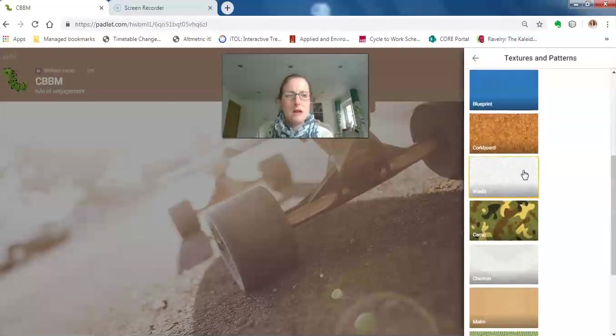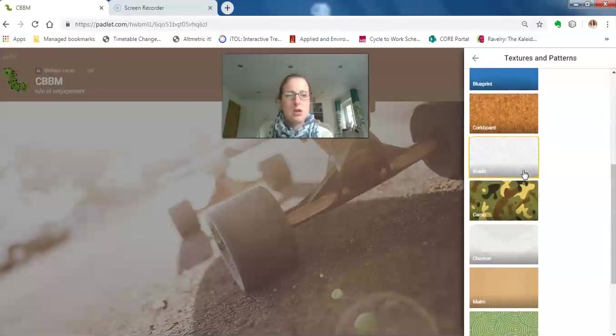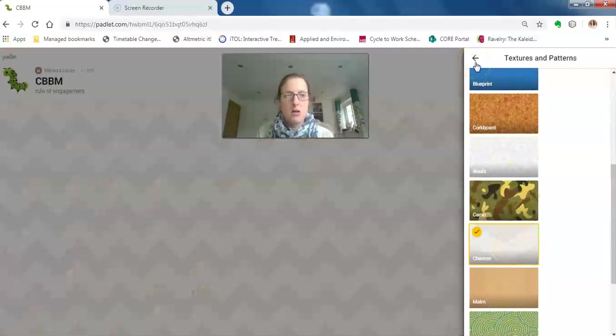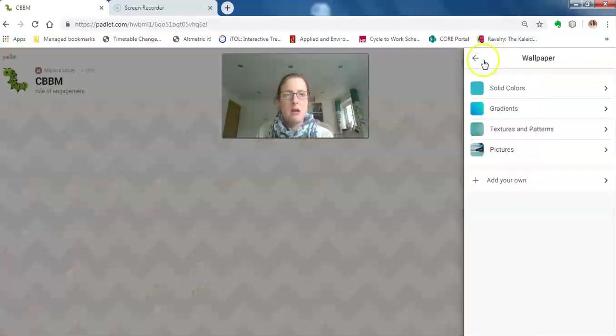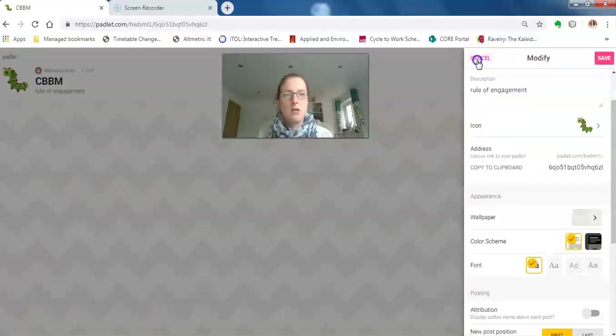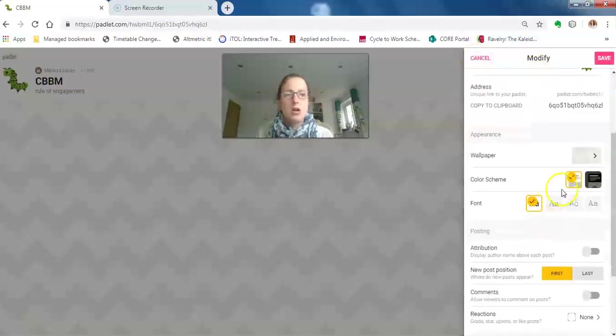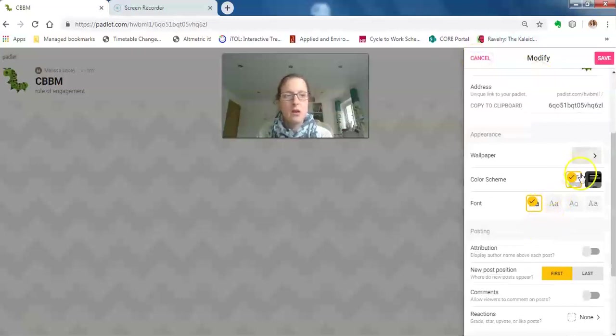Something like that. And then again, click the back arrow to get back to the main modifying page. You can alter the font, the color scheme if you're so inclined. I think their basic one's pretty good.